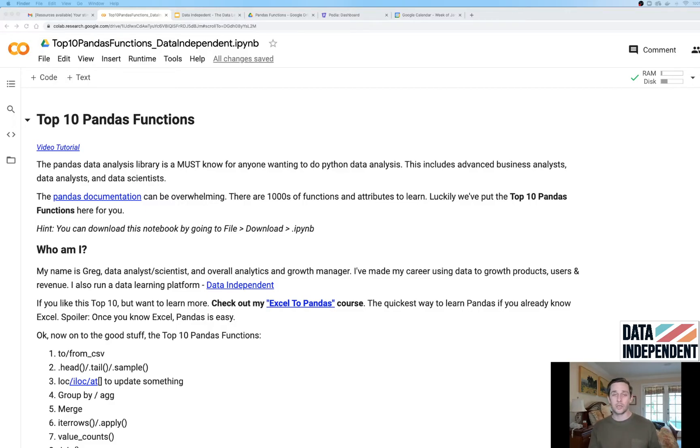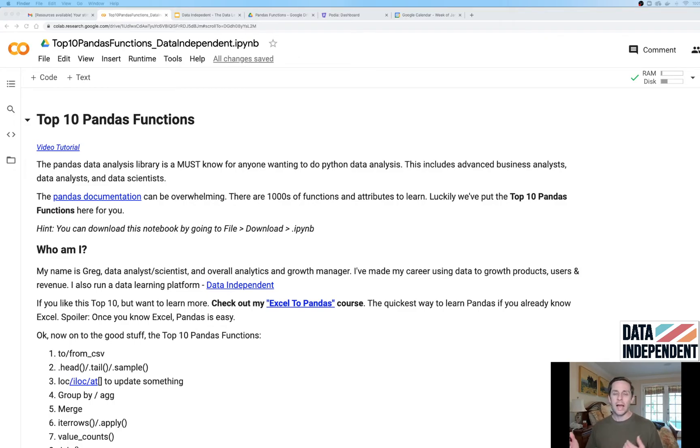Excel is great and it's gonna go really far, but if you're really gonna upgrade and up-level your career and gain that new skillset, I highly recommend Pandas as the way to go.